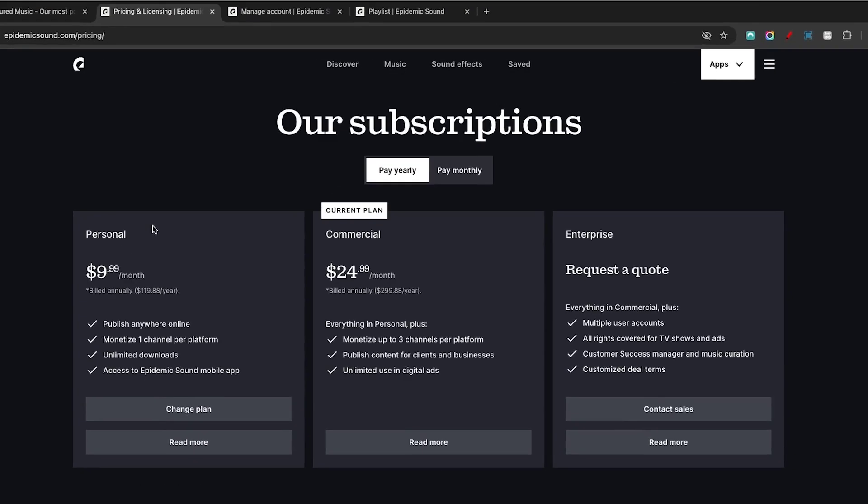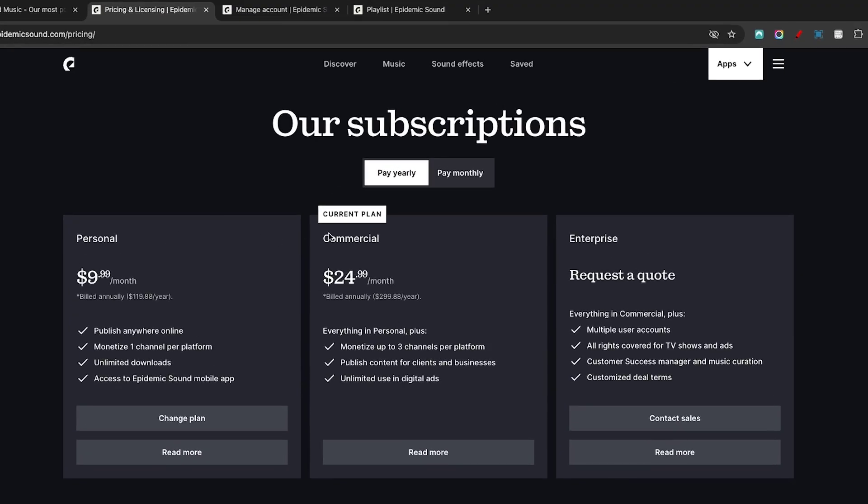Once you come here, you're going to see a few different pricing options based on what you want to utilize. For me, since this is what I do for a living, it's super important that I don't get claims or strikes on the content that I worked so hard to create.